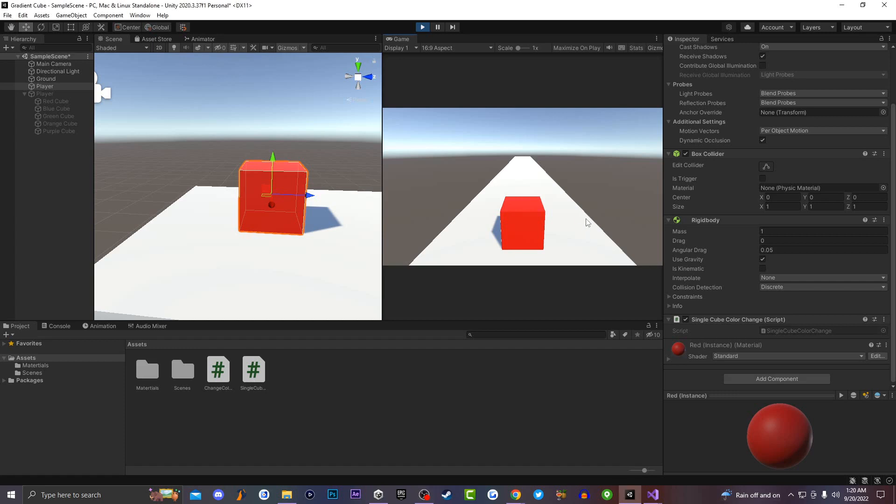You guys will notice I have a cube game object inside of my scene labeled as player that just has the red color material on top of it. And if I go ahead and press up on the up arrow, you guys will notice that my cube will actually swap over to the color green. And if I press up again, my cube will actually go back to the primary color red.